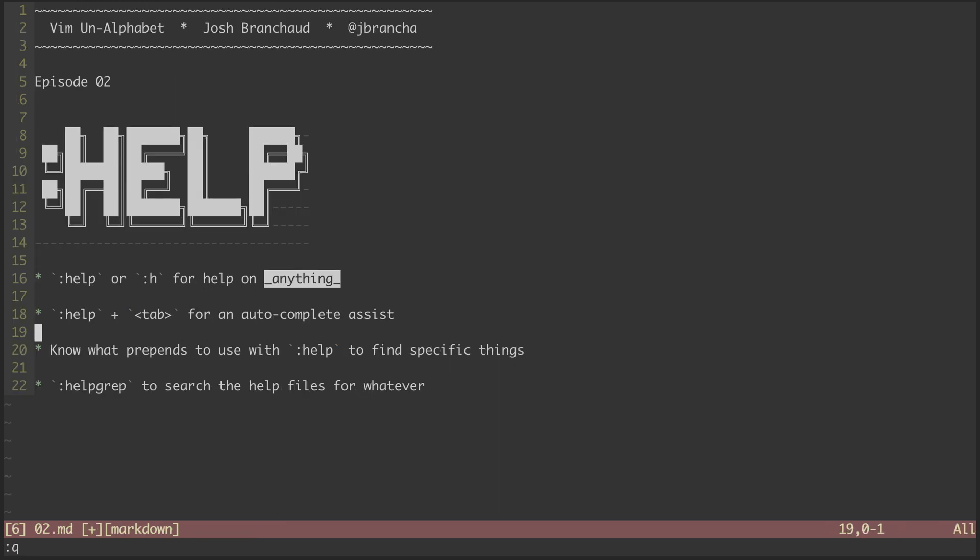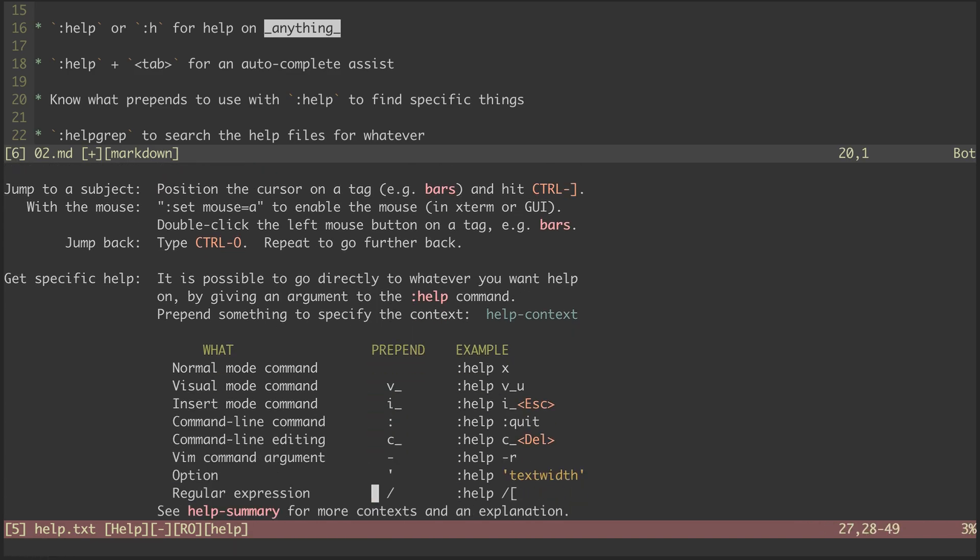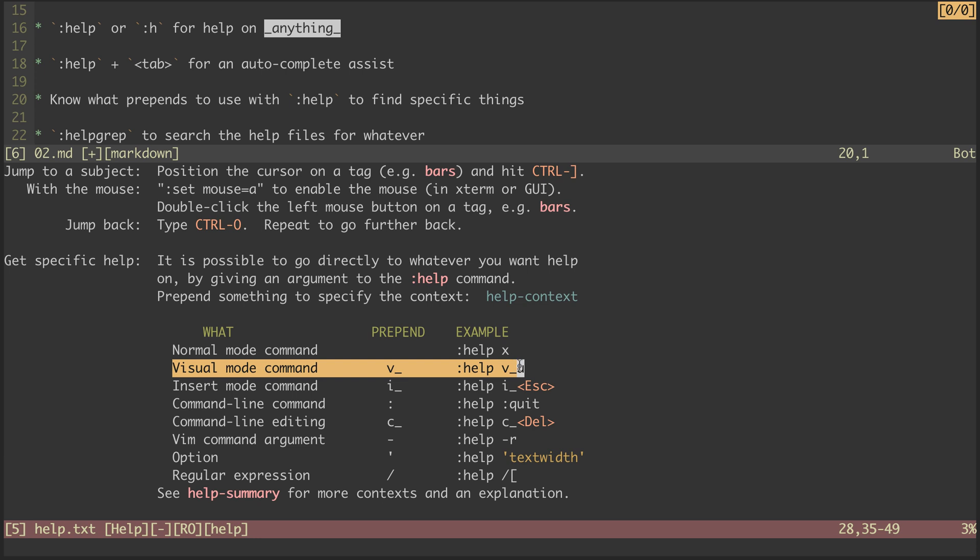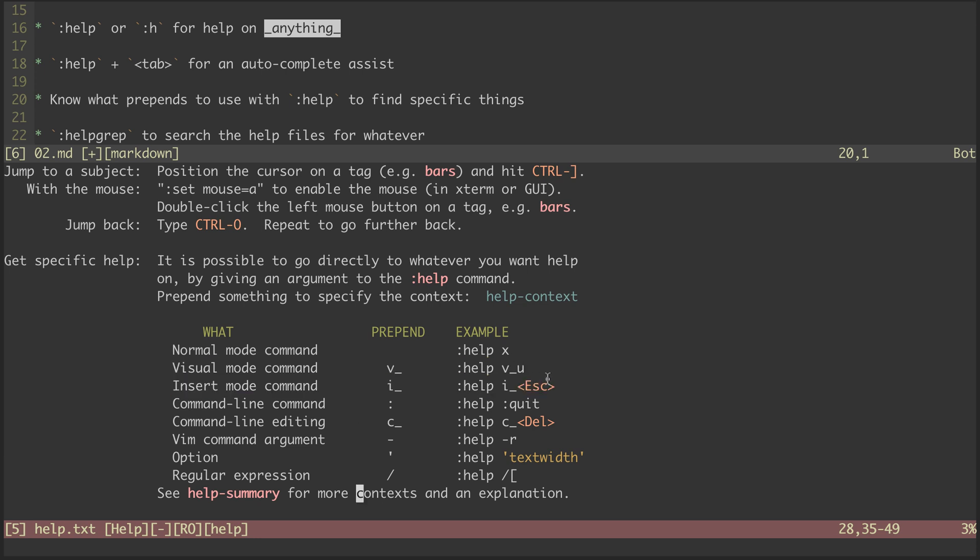It's important to know what prepends to use when finding help entries. Many of them are mode-specific. Visual mode command entries are denoted with V underscore, Insert mode command entries with I underscore, and you can see the rest here.